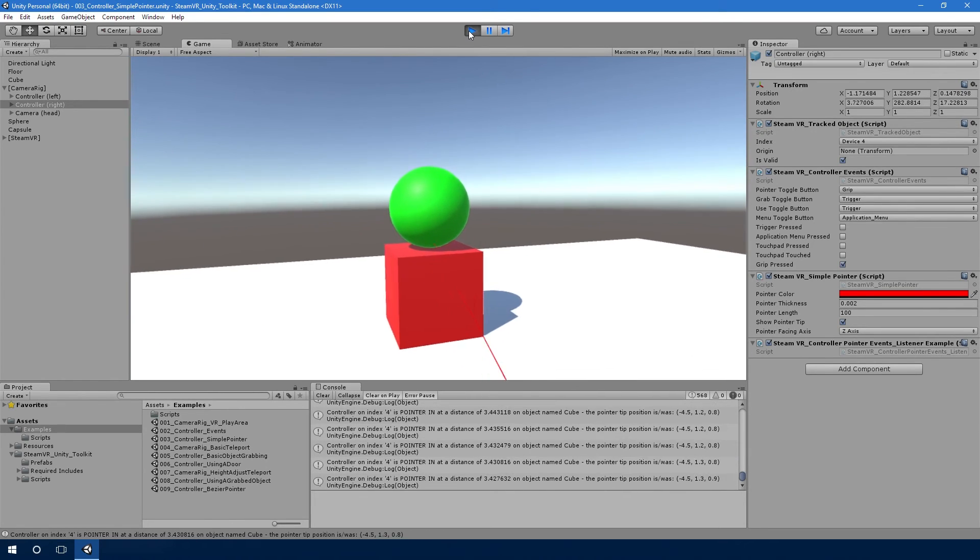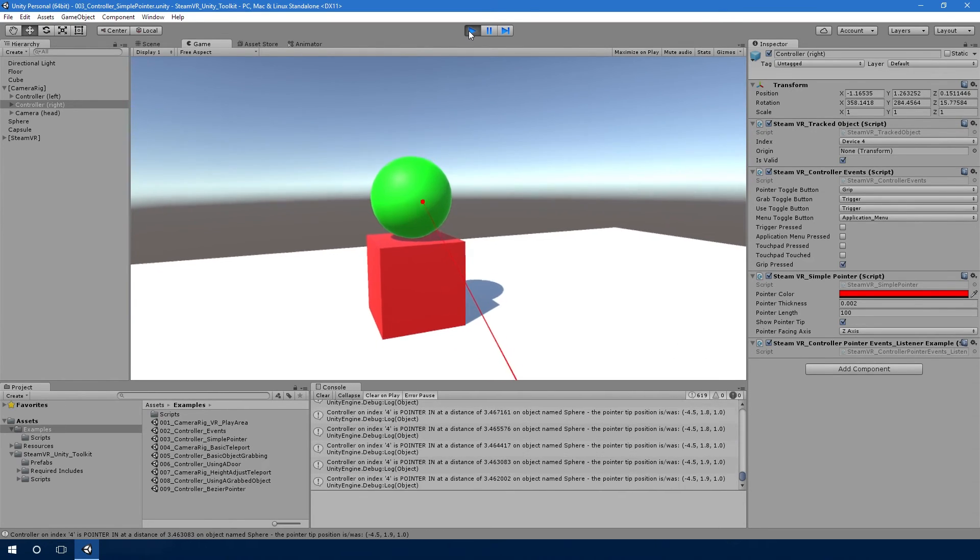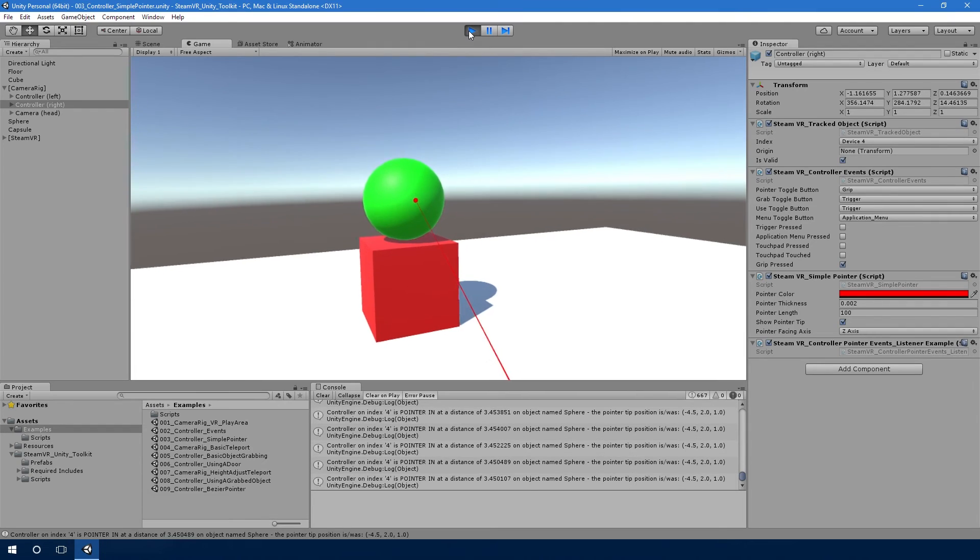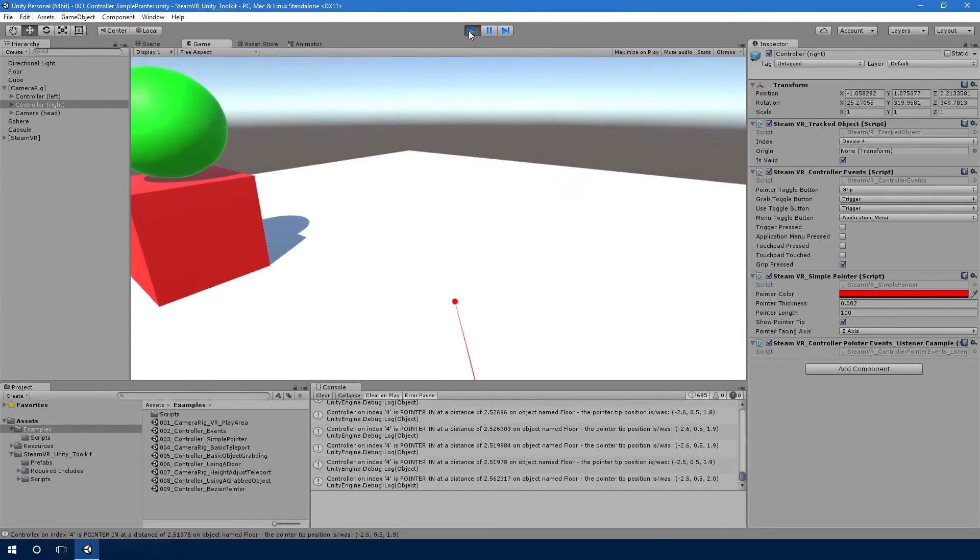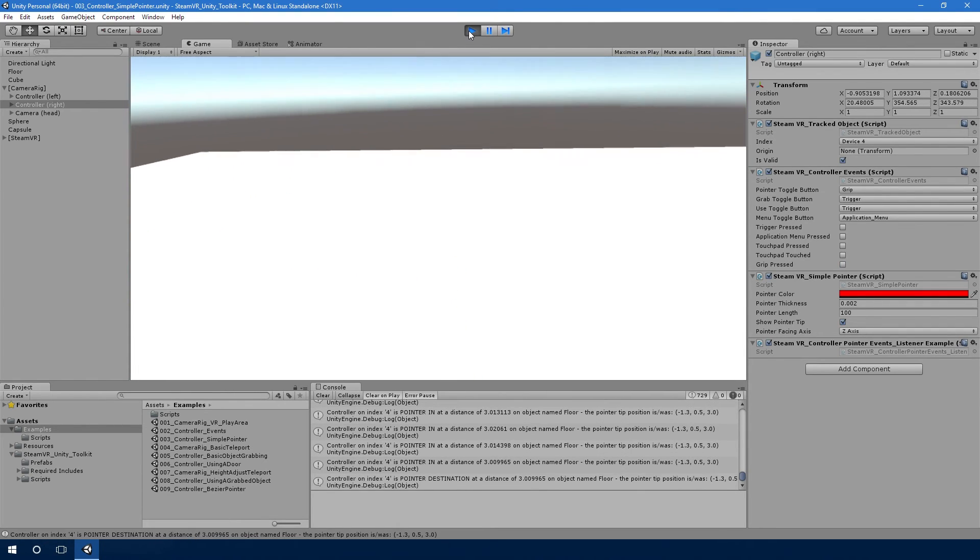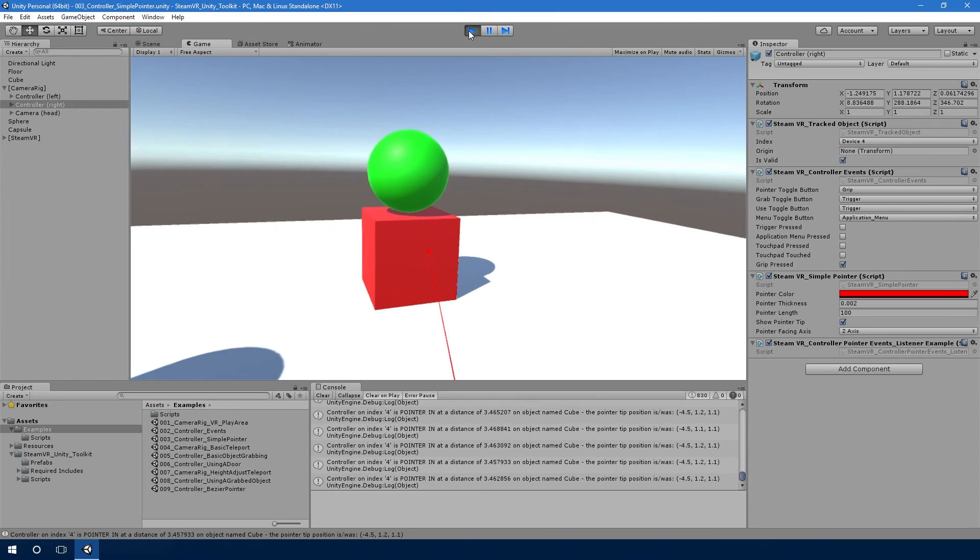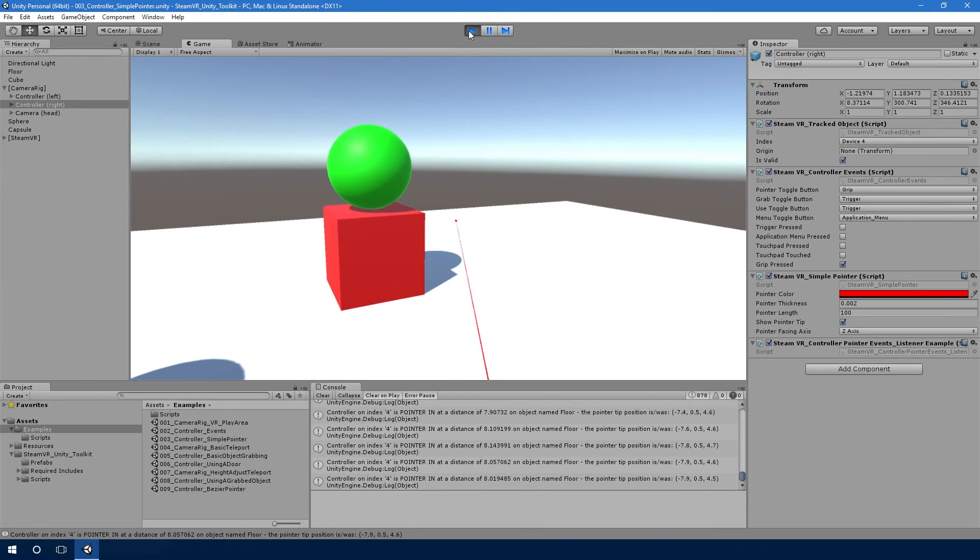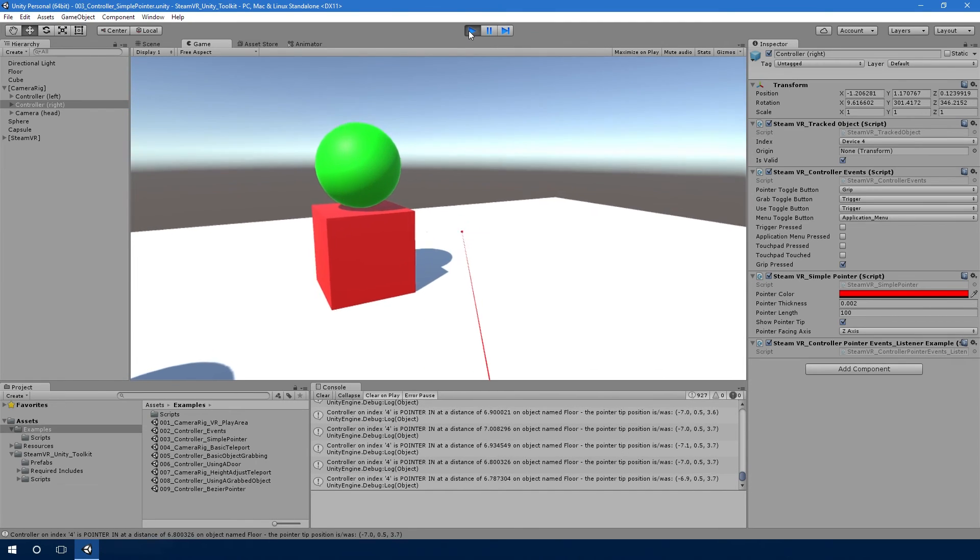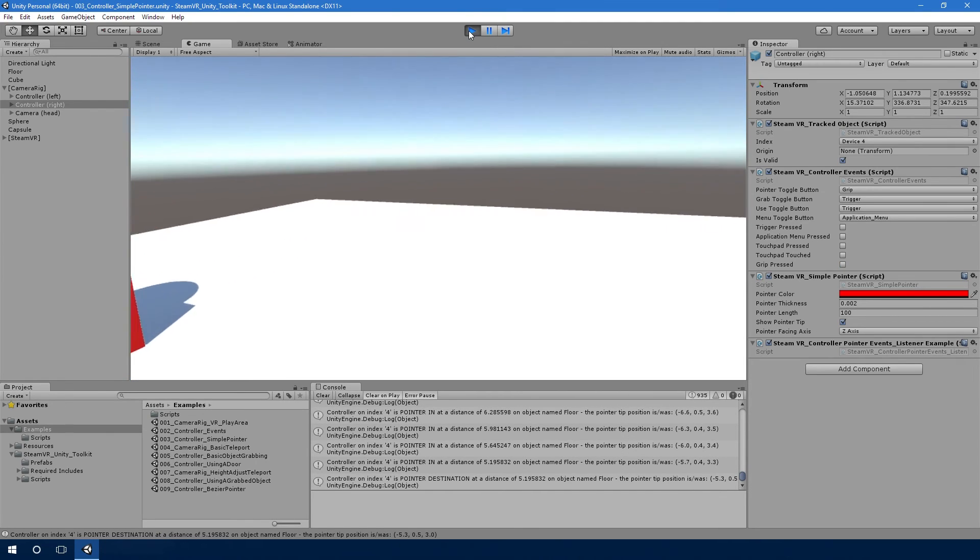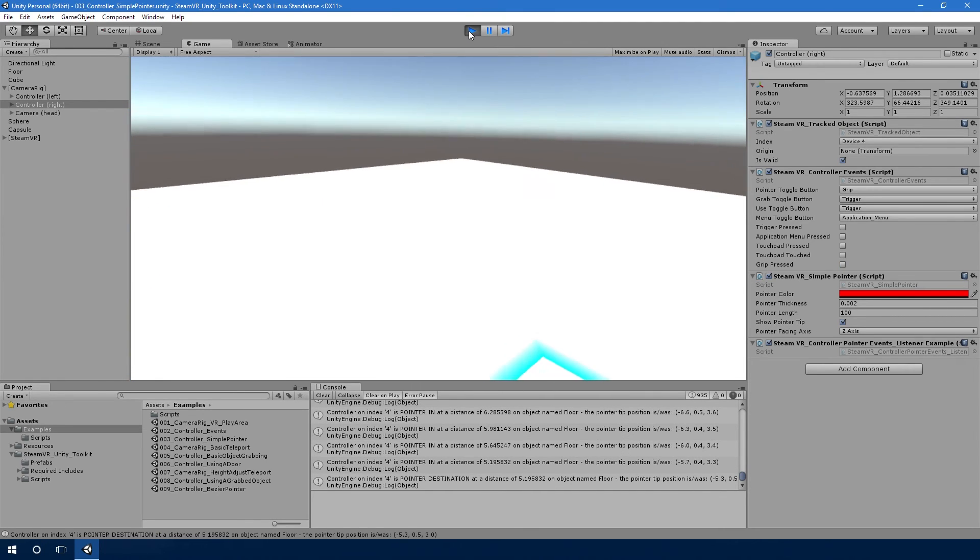And as you'll notice in the console, when we let go we're getting all sorts of events. When we hover over and come out of it, we're getting events as well. And that is it. That is the simple pointer script and this example shows how it's used.